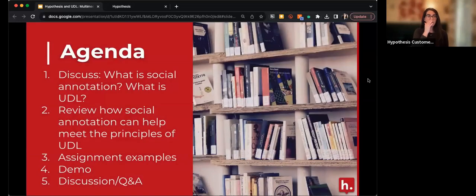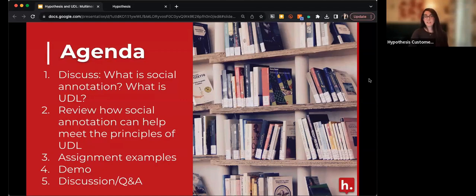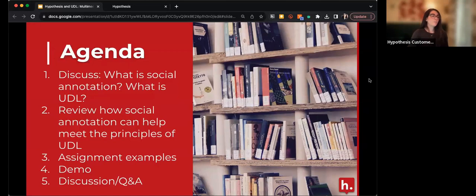To start off, I just want to review our agenda quickly. We'll start out with talking about what social annotation is and what UDL is, just to make sure we're all on the same base level. Then I'll dive into how social annotation can help you meet the principles of Universal Design for Learning in your course. We'll provide some assignment examples and actually do a demo today, since you're likely using different learning management systems. I'll provide an explanation of where you can find more information about how to use Hypothesis in your courses.